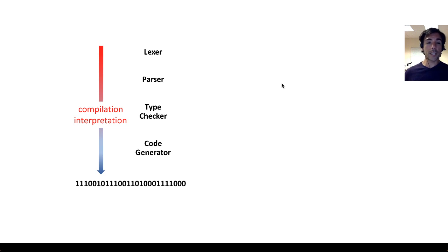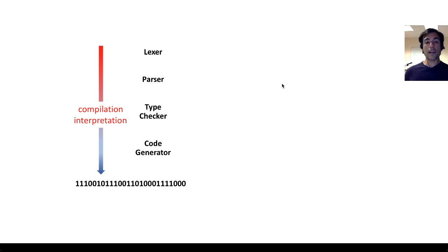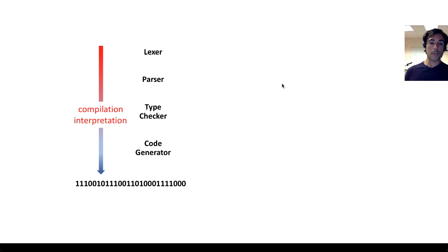It's a process of analysis and there are many stages to that process, such as the lexer, the parser, the type checker, and the code generation.